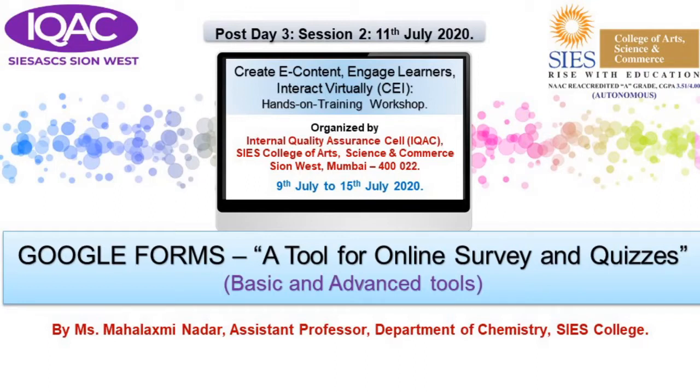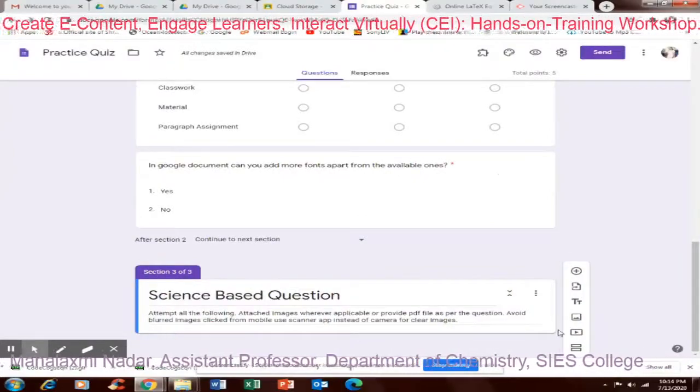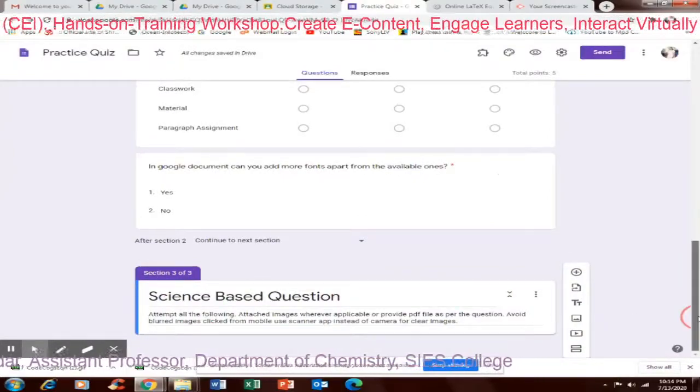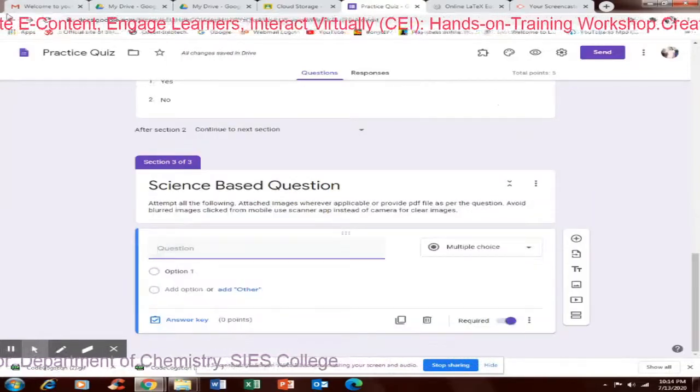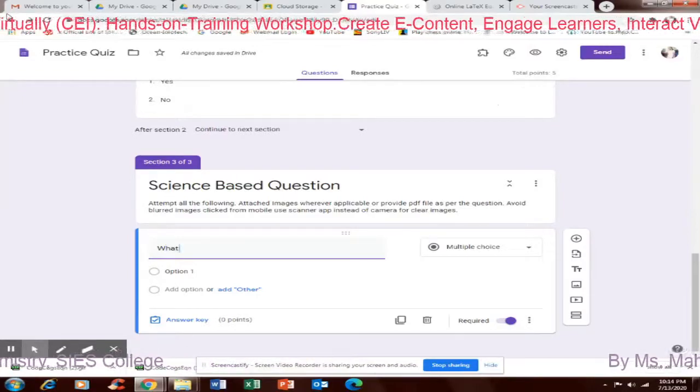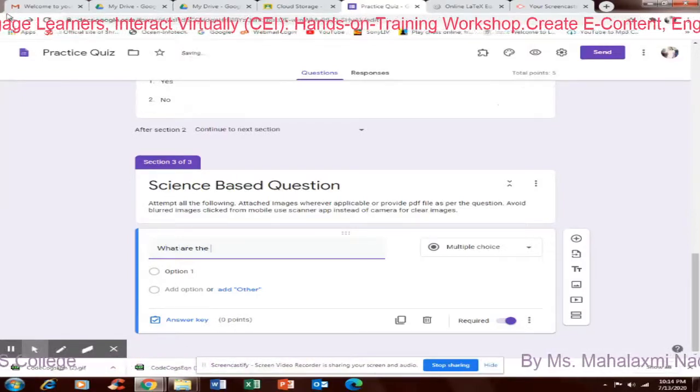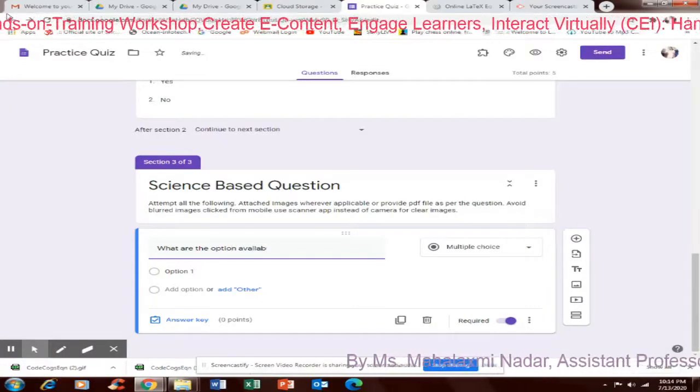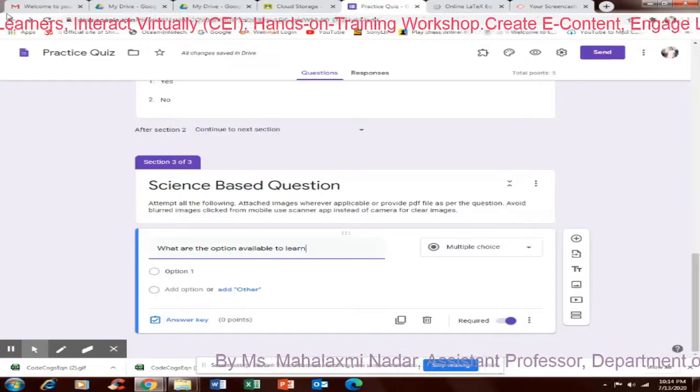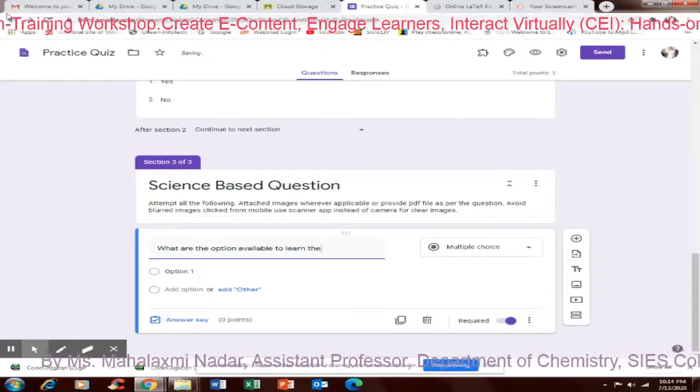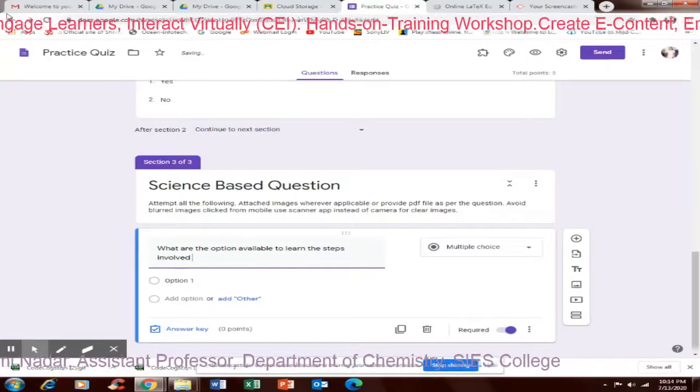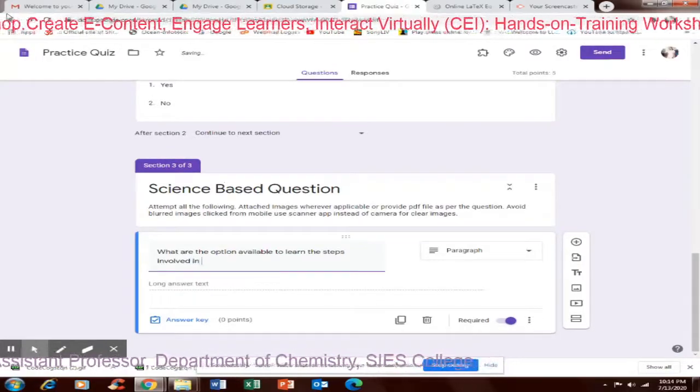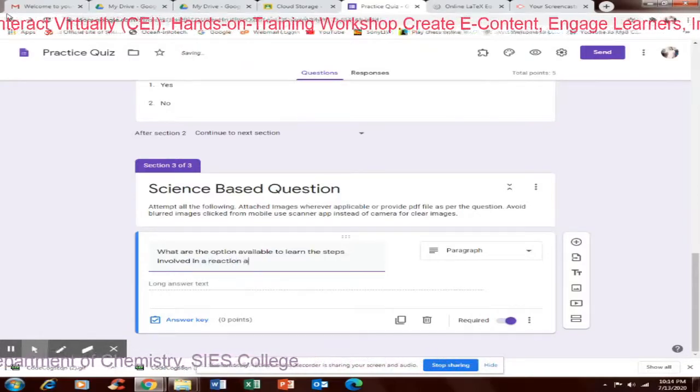One more question has been added. Another section, science-based question. These are the instructions been added. I had a question so here I will choose paragraph type where we can upload image. So what are the options available to teach? Three steps involved in a reaction.